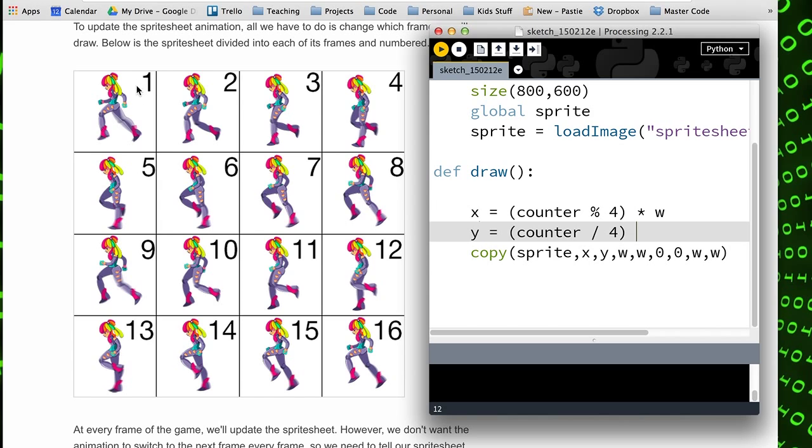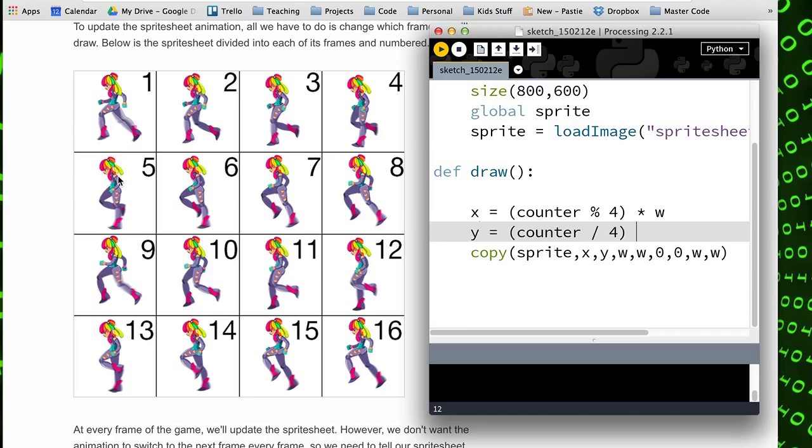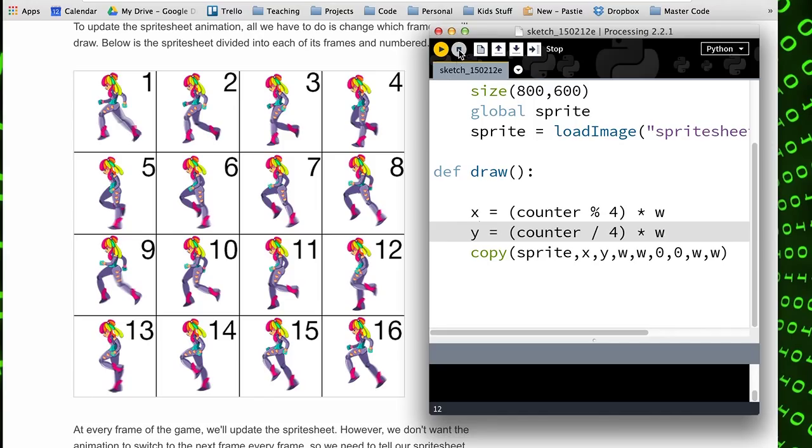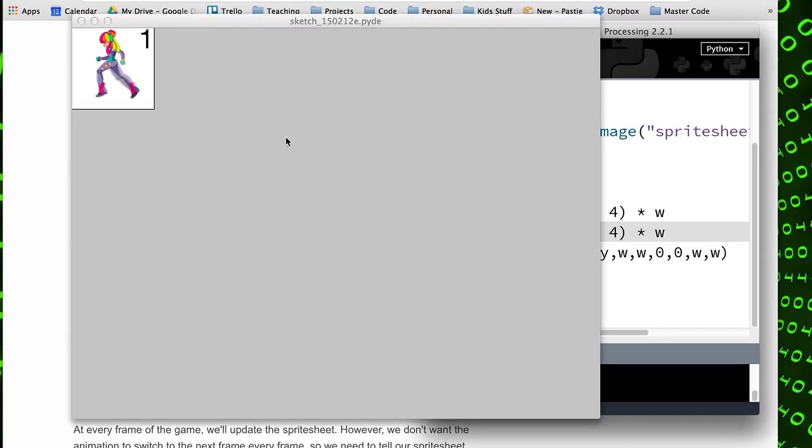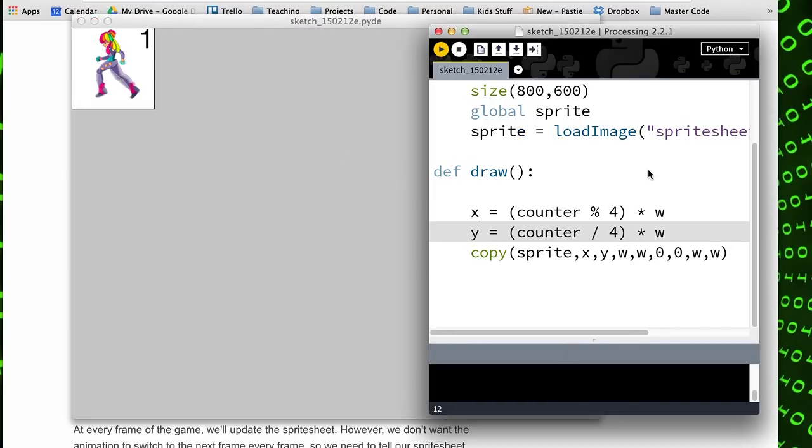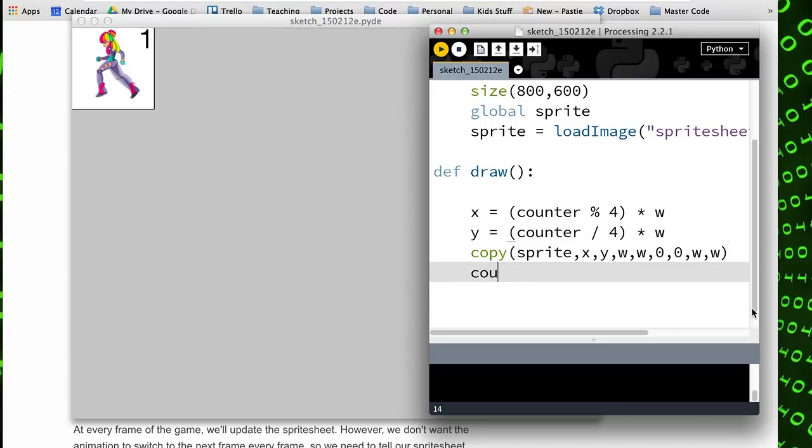We divide that by zero and end up with a one for y all through these next four frames. So again, we can multiply that by the width, and then this should be giving us the correct coordinates as we go through. It will work if we bother to increment the counter after each frame.